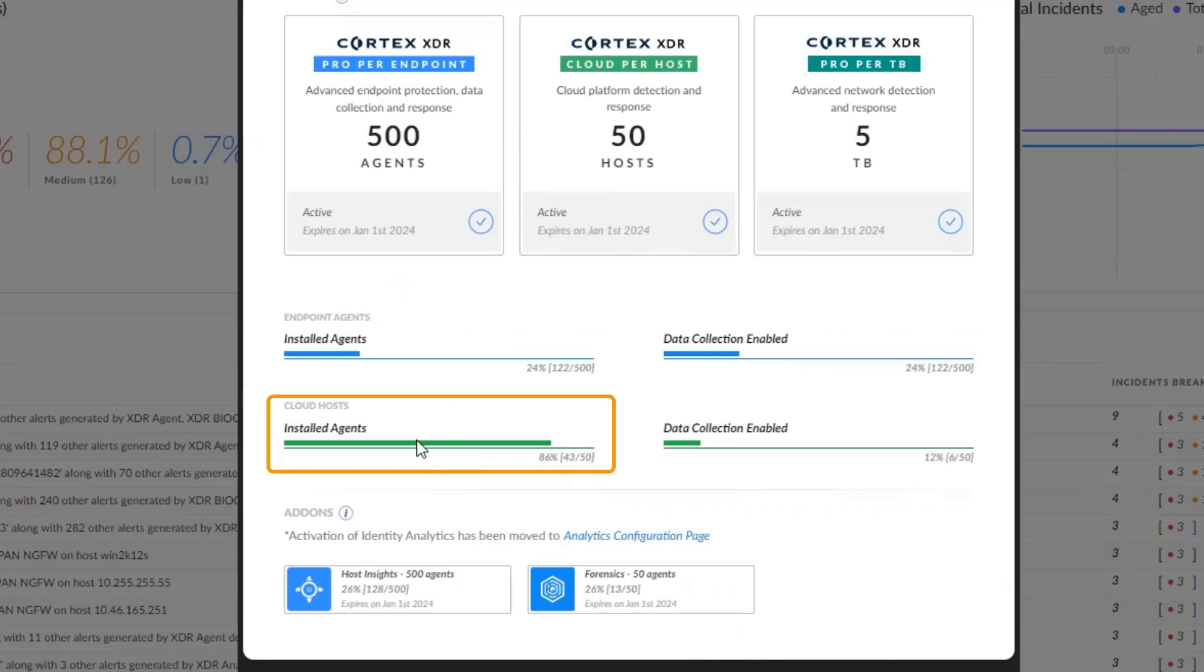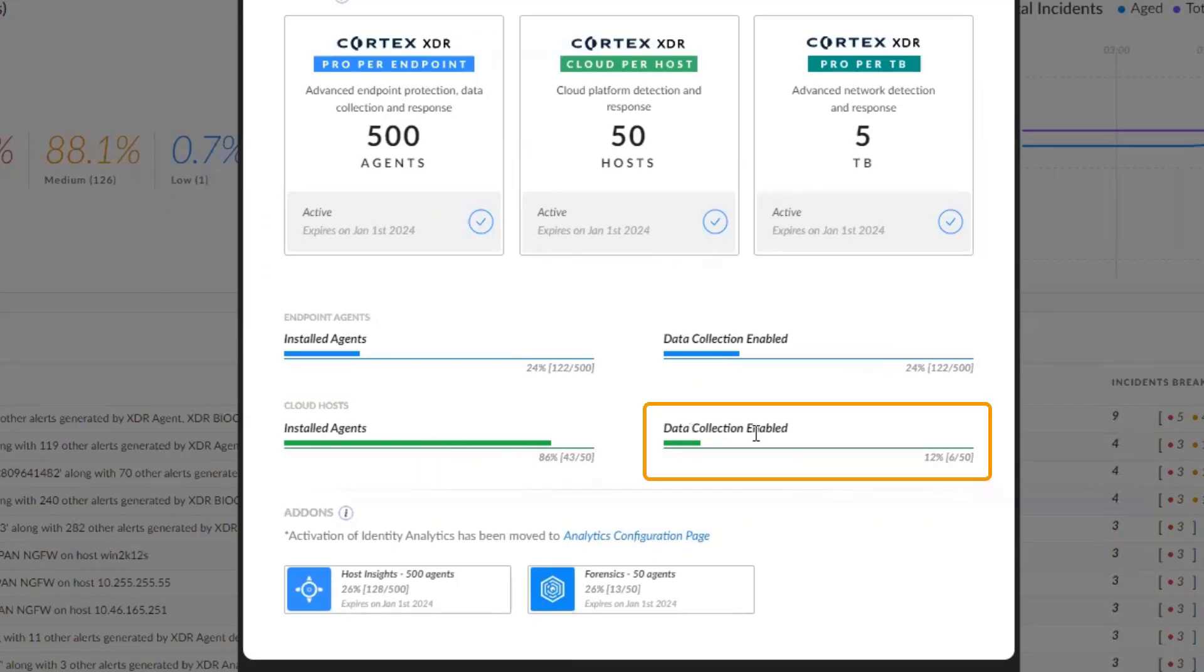Currently, we have 43 out of 50 installed agents, data collection is also enabled on 60 out of 50 hosts.